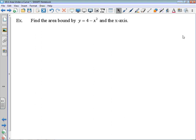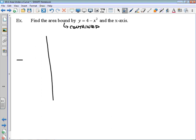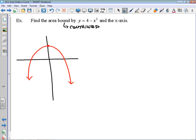We're finding the area bound by y equals 4 minus x squared and the x-axis. Another word for bound is contained. If I graph 4 minus x squared it looks like a downward parabola. The vertex is at (0, 4), the x-intercept is at (2, 0), and the other x-intercept is at (-2, 0). The area bound between the curve and the x-axis is the shaded region.